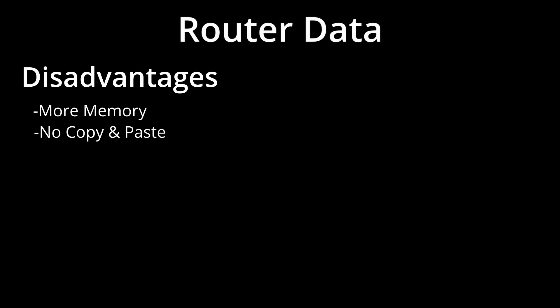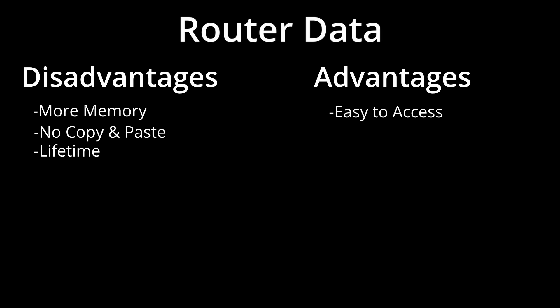Passing around the router object requires more memory. You can't copy and paste from the browser. And the lifetime is limited to the app running. On the other hand, it's really easy to access. You can pass around Python objects without serialization. And your router class becomes the central hub for all information.